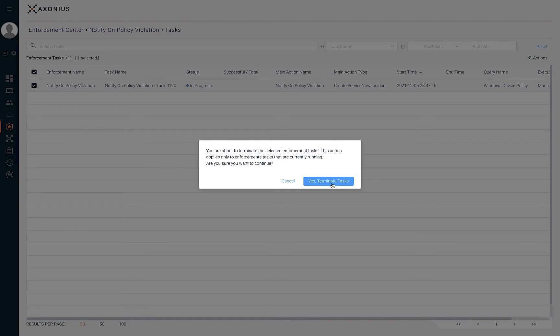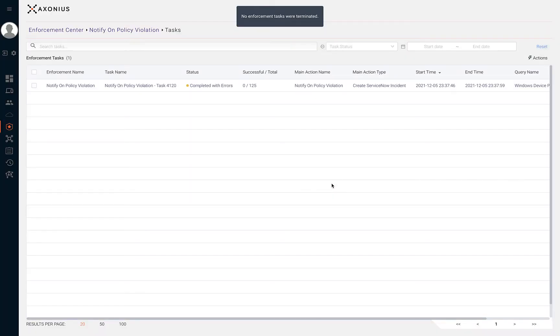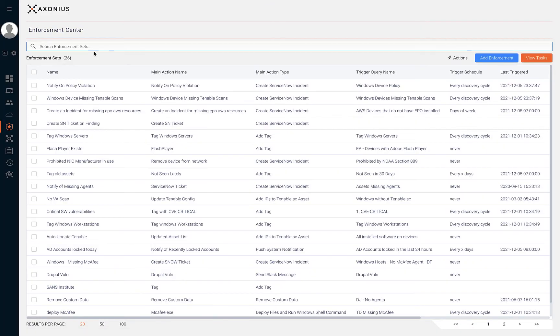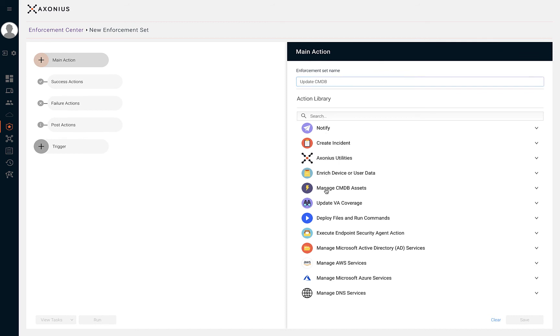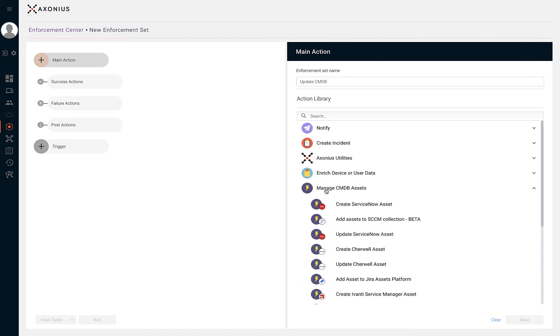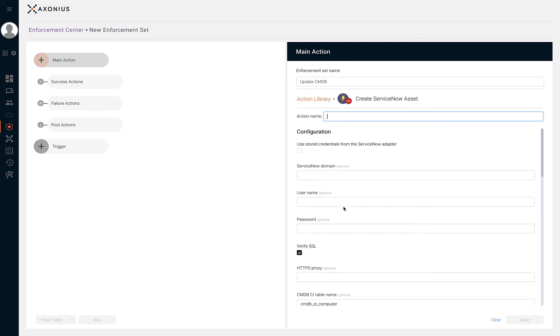Now let's go back to the enforcement center and create an additional enforcement set. The example while creating this enforcement set is to automatically update our CMDB as Axonius discovers devices through adapters. Let's start by giving the enforcement set a name. The next step is to select the manage CMDB assets action. In this next step, we're going to use ServiceNow again. Let's create an asset within that CMDB by clicking on create ServiceNow asset.